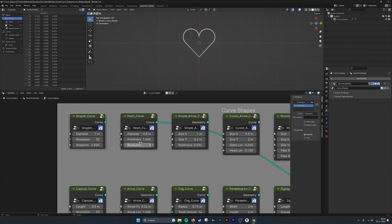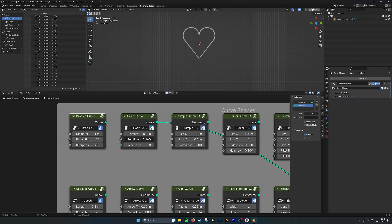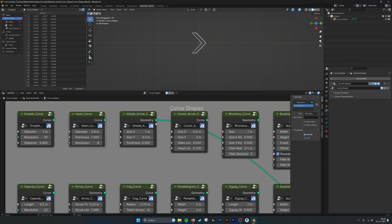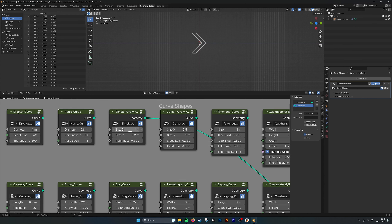The next one is a heart. You can also adjust the diameter of the heart, and the sharpness as well, and the resolution.